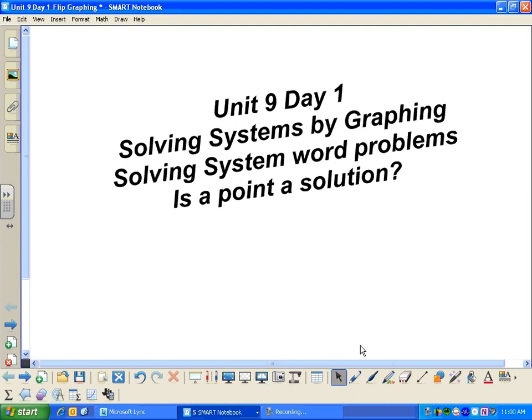Hey guys. Today we're starting Unit 9, Day 1. If you need extra reinforcement, this is Section 6.1 in your book. We're going to learn about systems, how to solve them by graphing, and how to determine if a point is a solution to a system.